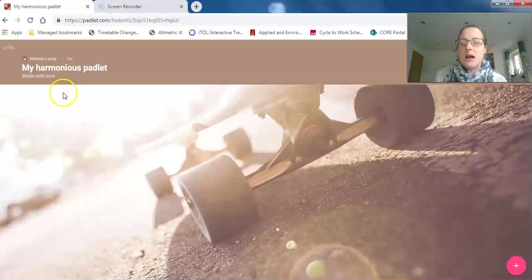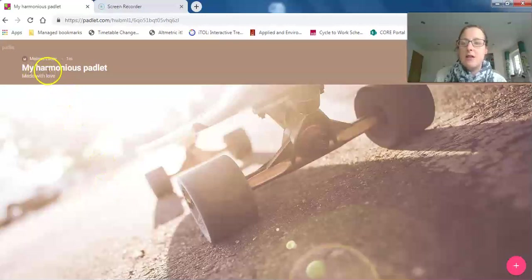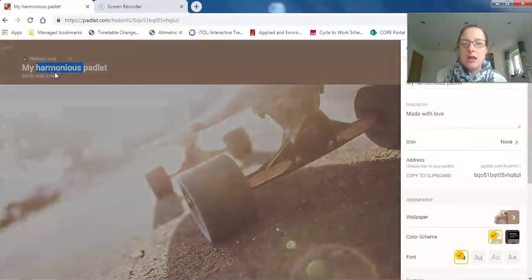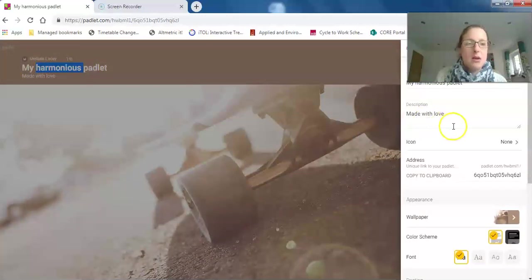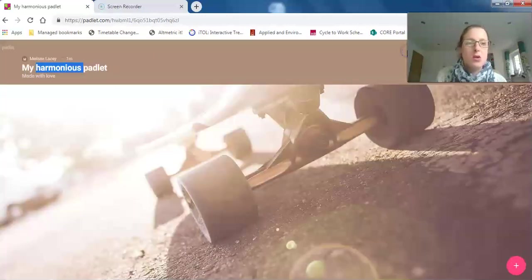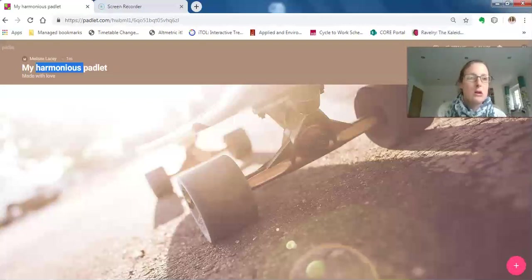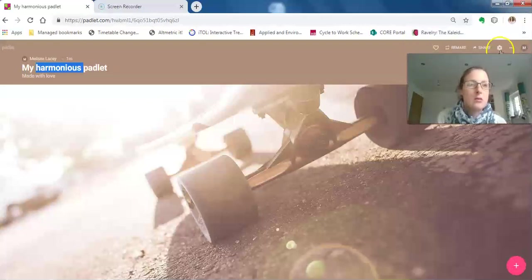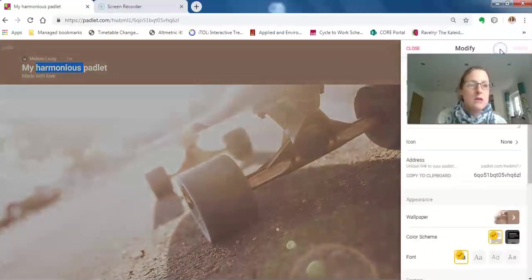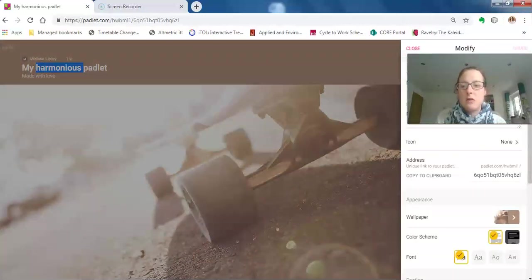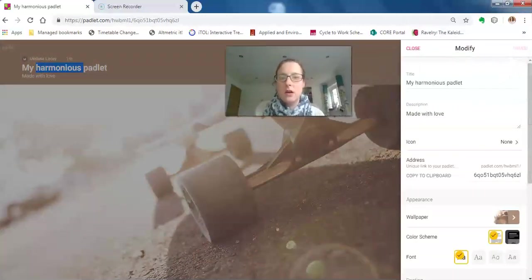You can either double-click on it and it brings up this editing box, or you can click on this little cog—sorry, I need to move it down—which is the settings. Let me just move over here. The title is obviously what you want your padlet wall to be called.